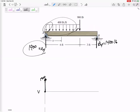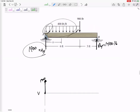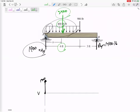Over that six-foot section — 400 pounds per foot times six feet — that's 2400 pounds, so it pushes me down 2400. Not immediately, but pushing me down over time. So if I was at 1900 and I get pushed down by 2400, now I'm at negative 500.